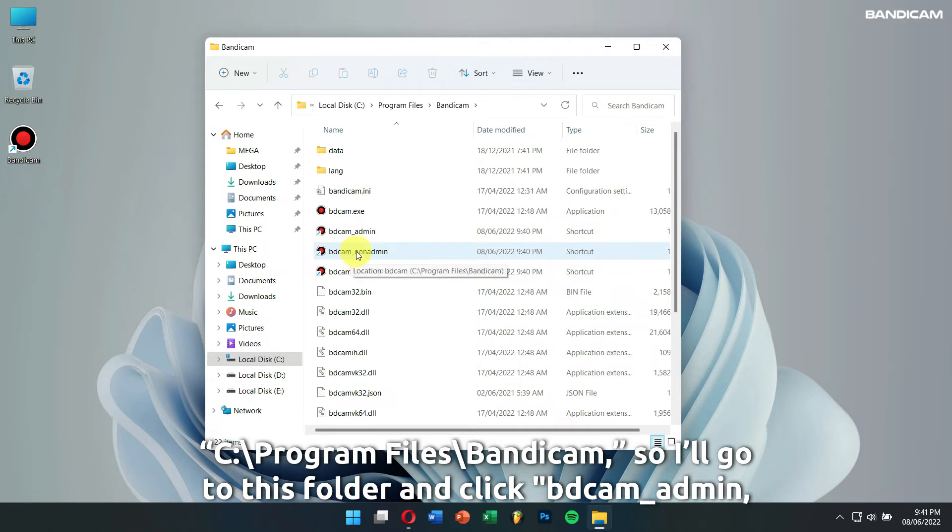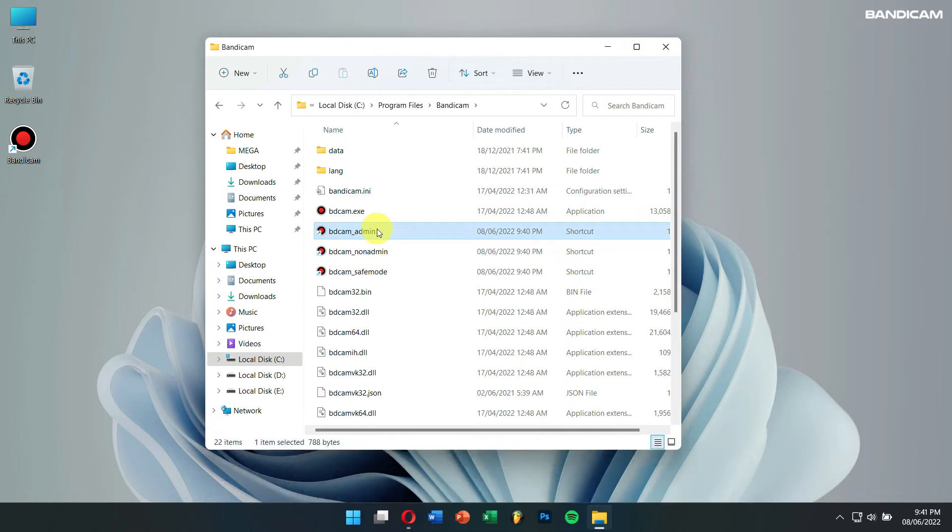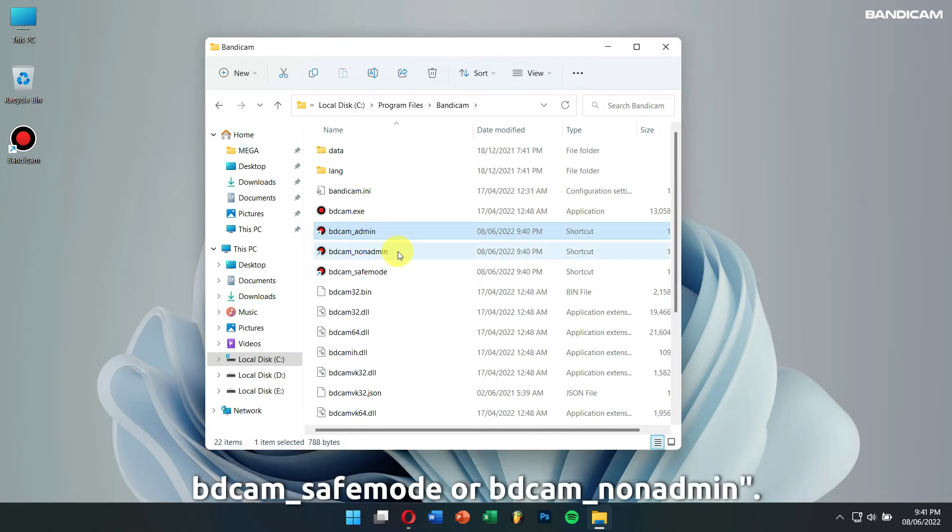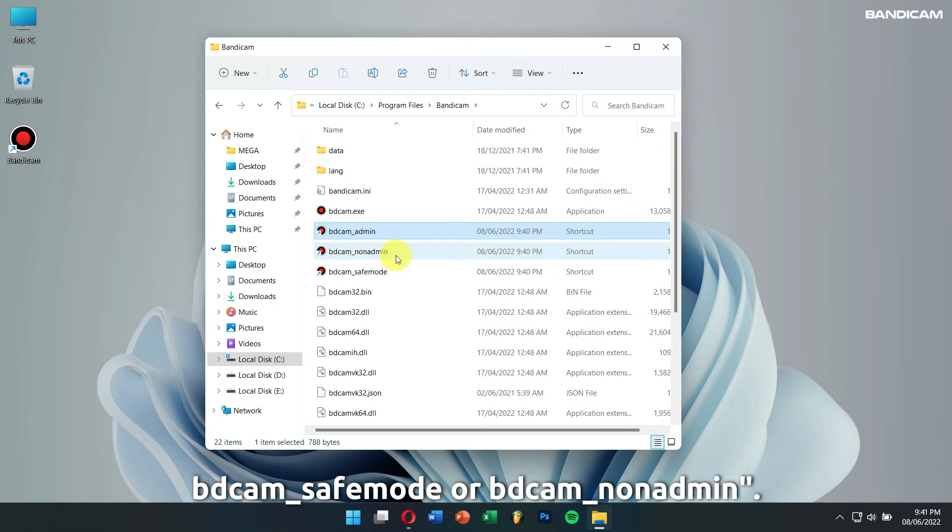So, I'll go to this folder and click BDcam Admin, BDcam Safe Mode, or BDcam Non-Admin.